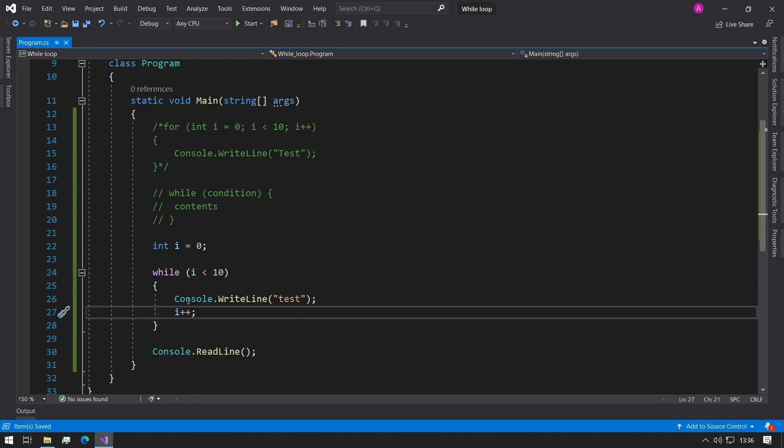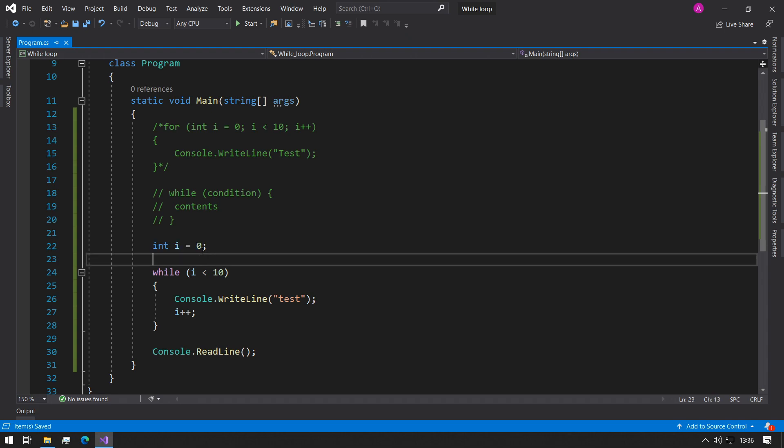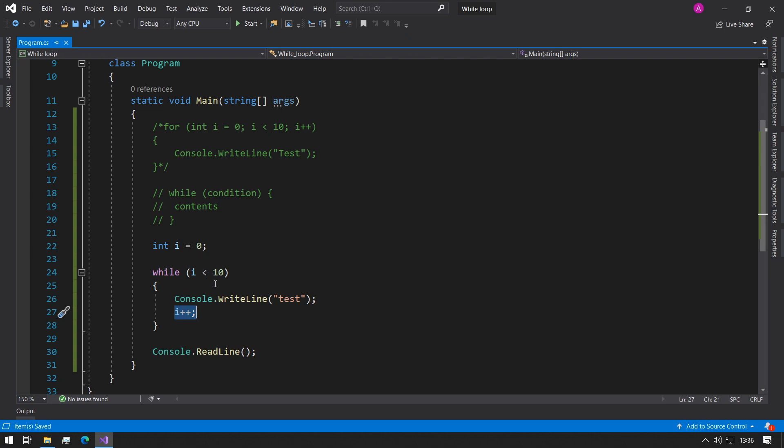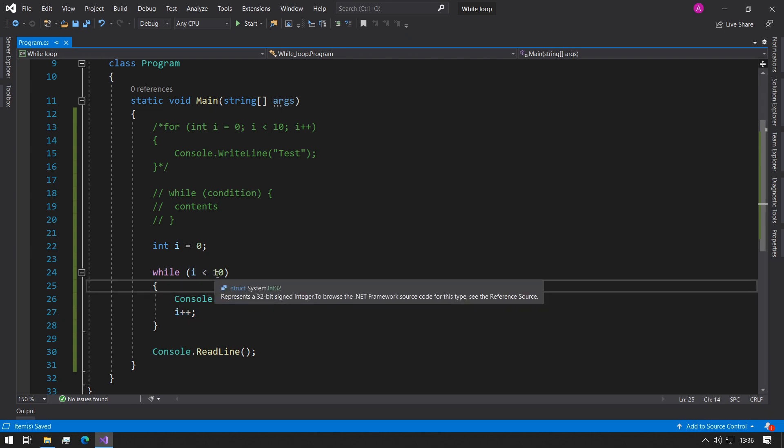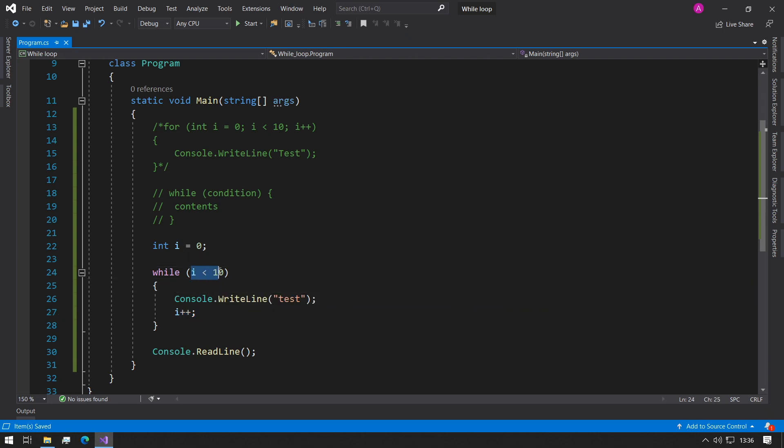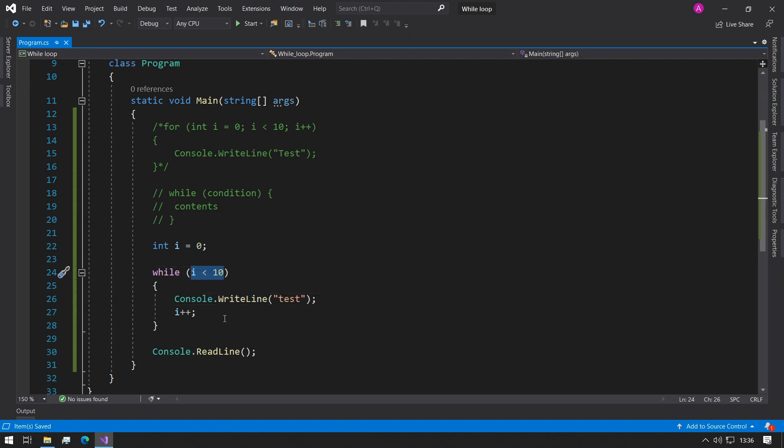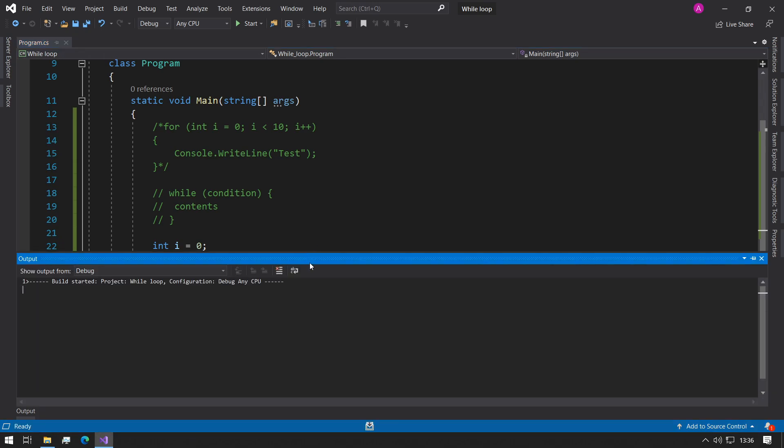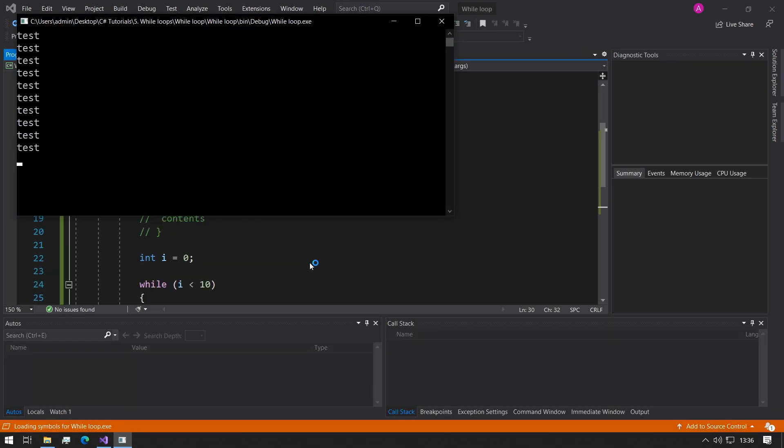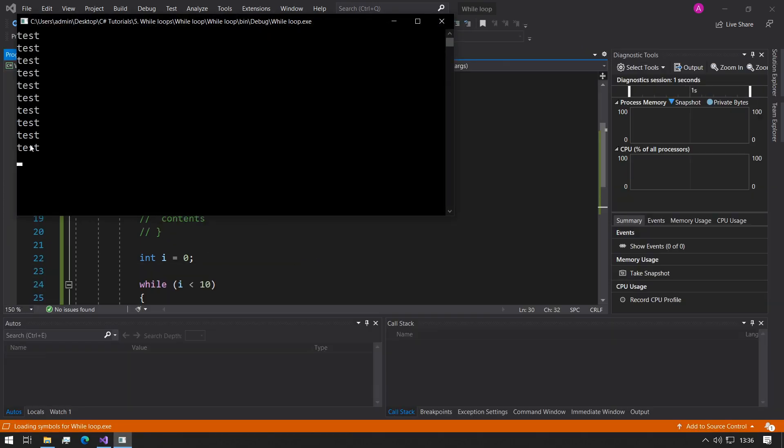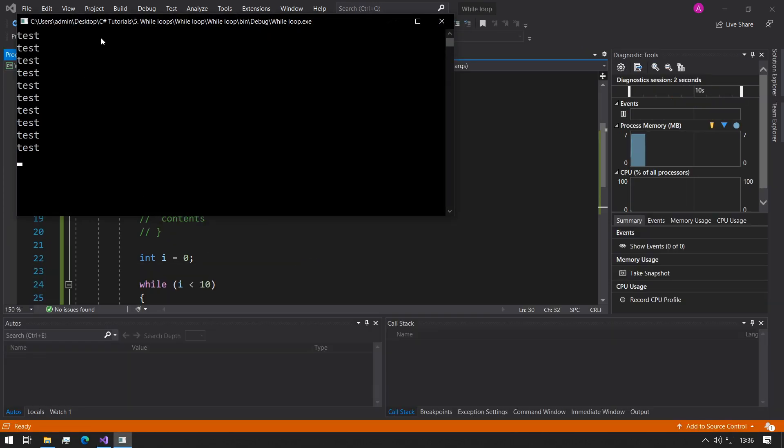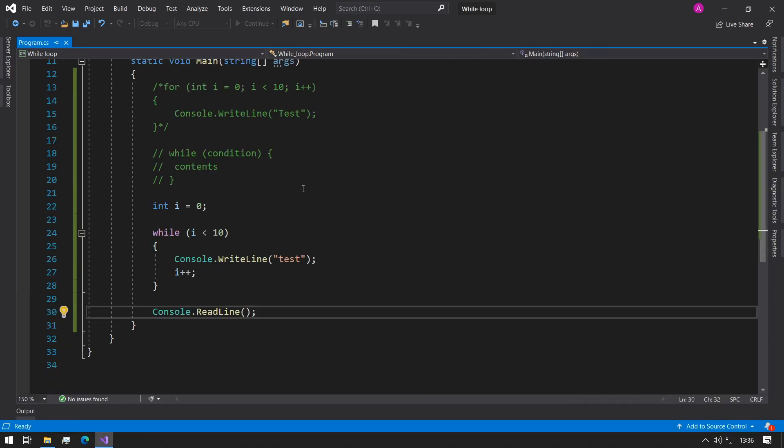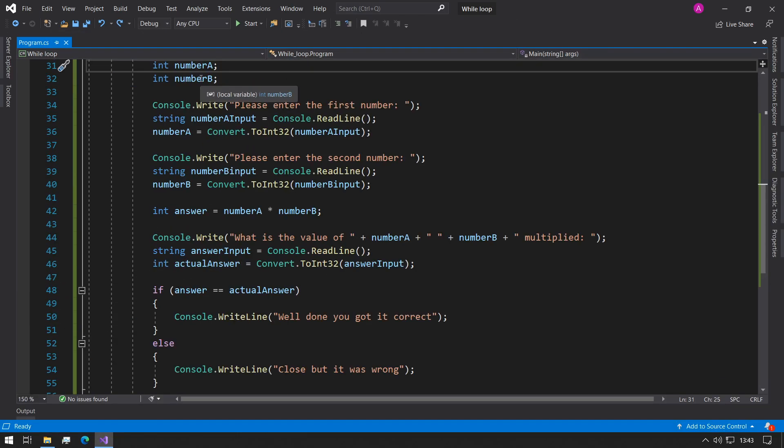So if we leave this at plus plus, what's going to happen is we start the i variable at zero. Every time this while loop iterates, it'll hit this line, increment i by one until it reaches 10, in which this statement will be false. And we can see that we have 10 console test prints. Perfect.